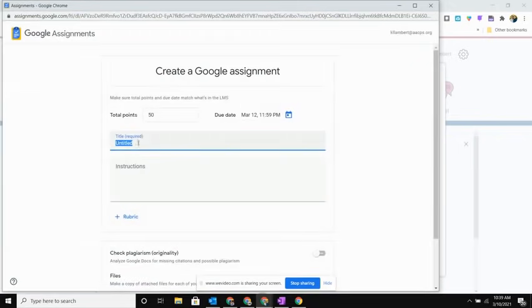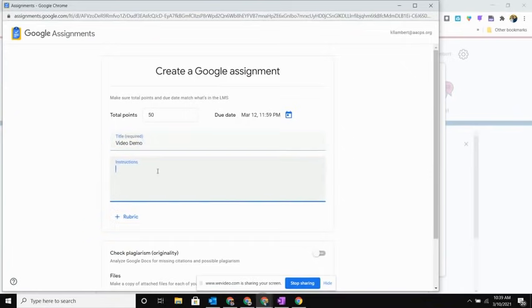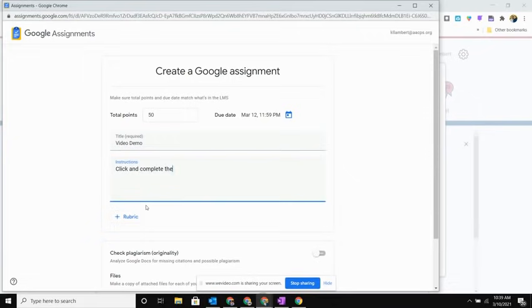I'm going to go ahead and give this a title, and any instructions that I want I'm going to type into this box. Click and complete the assignment.